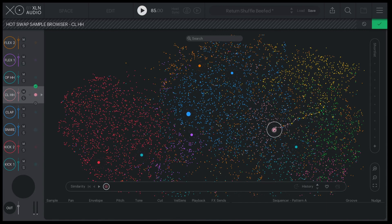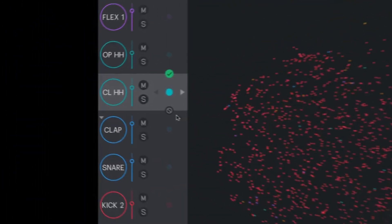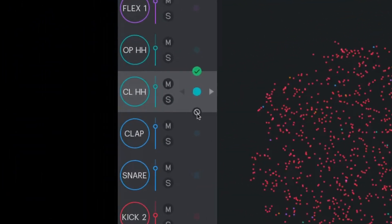If you ever get lost and want to revert back to where you started, no worries. Hot Swap is non-destructive. You can click Cancel at any time.